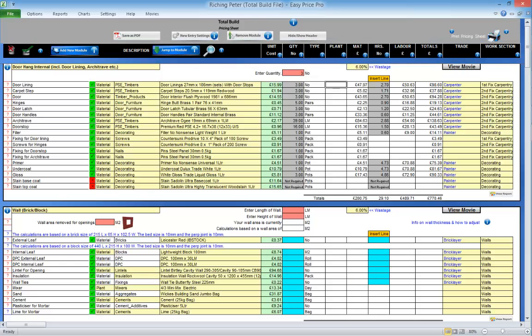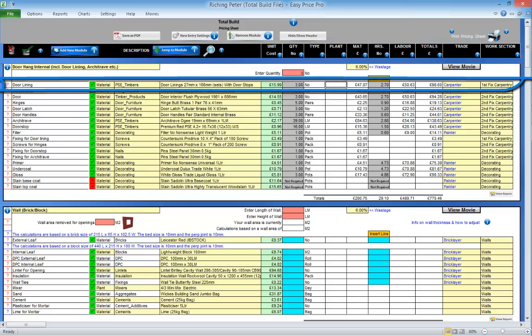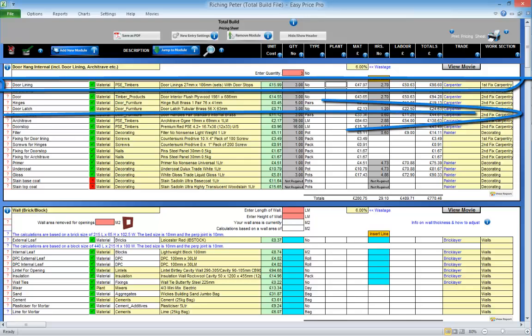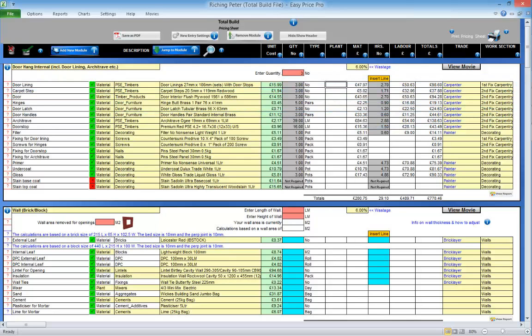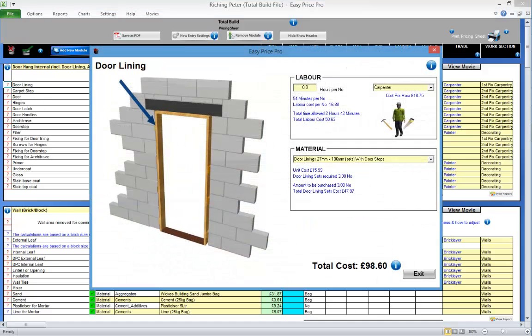The details for every item or task are laid out as per the column headers up here. The first line in this estimating module is the door lining. We'll look at this item in detail, working from left to right. You can click the question mark. This opens a pictorial reference.